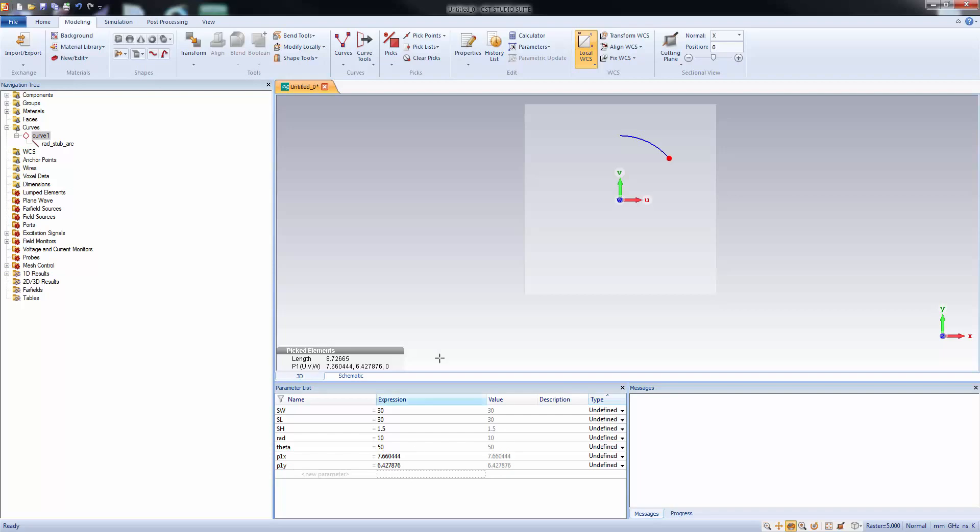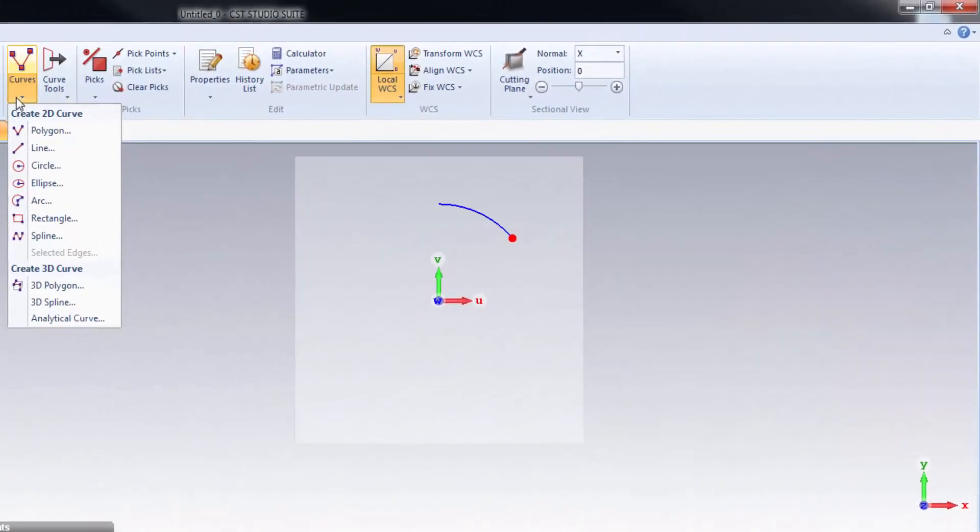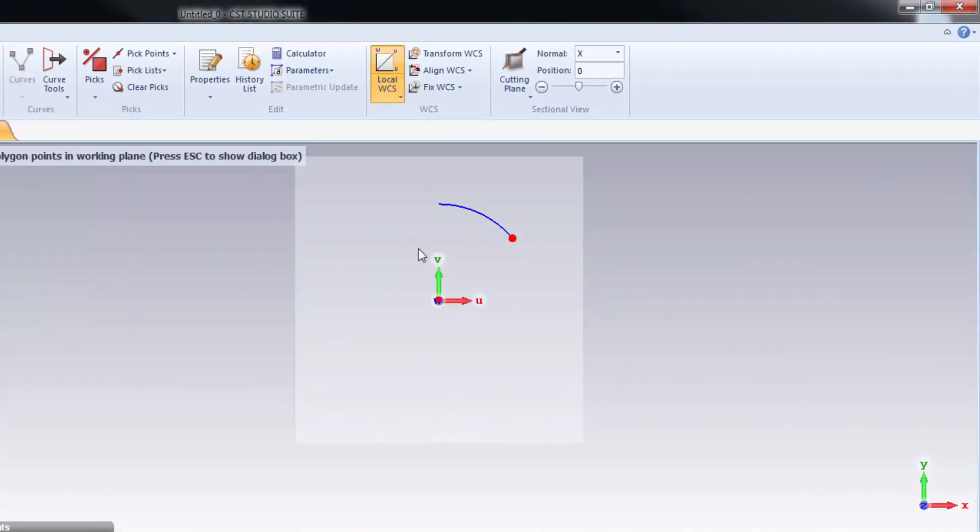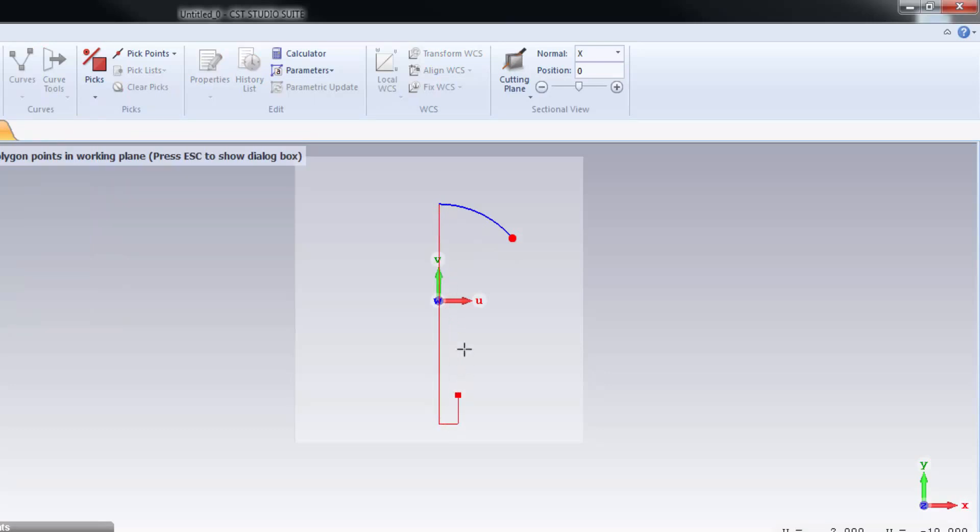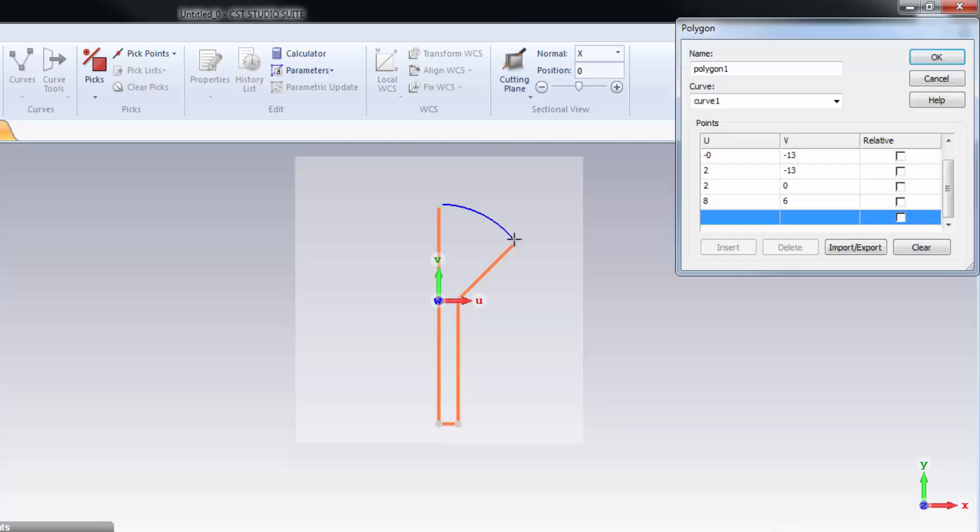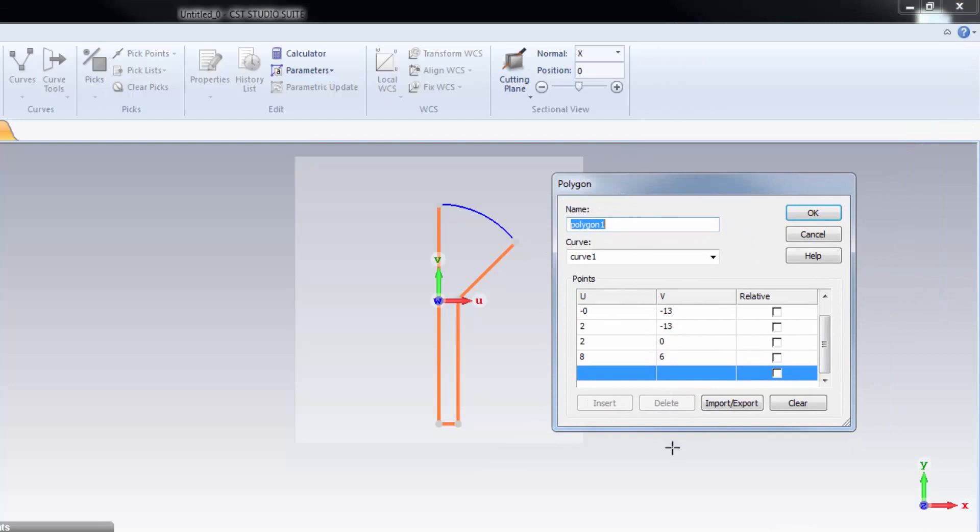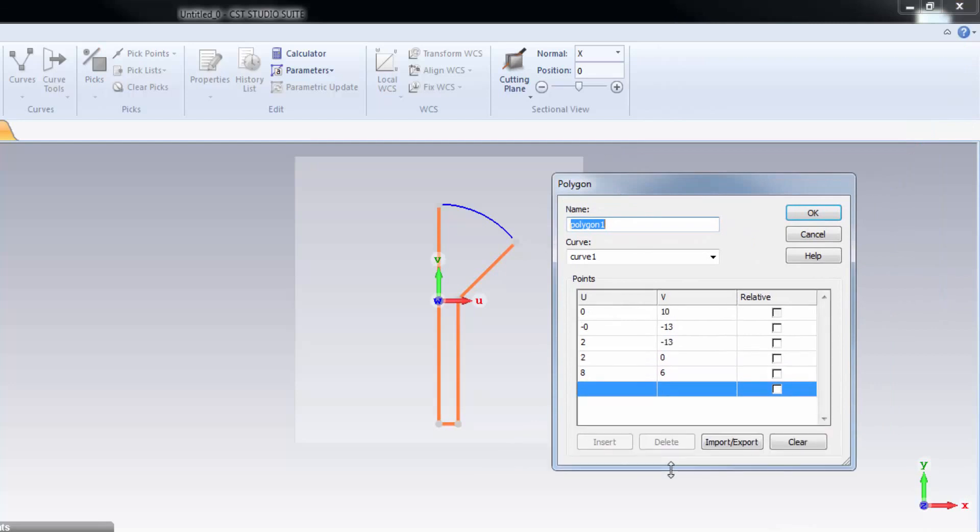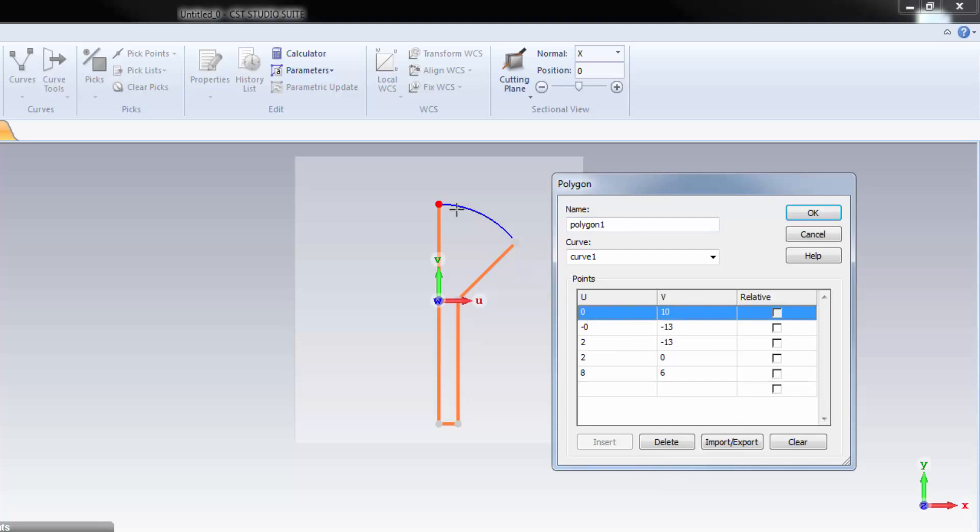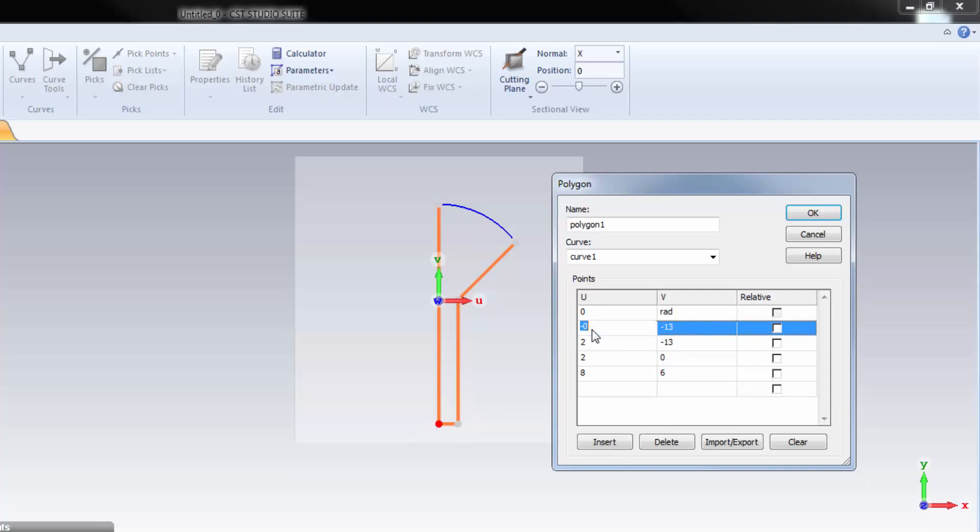Now, we have to make a polygon. Select the polygon and double click on this point. Don't worry about the precision of the point. We'll take care of the coordinates later. Just draw the polygon and complete it. Here is the polygon coordinate window where we will give the precise coordinates. The first point is this, highlighted by the red dot. The V coordinate should be equal to radius. And this point should be 0. And it should be negative of L. L is basically the distance from the origin to the end point of the microstrip. This distance.